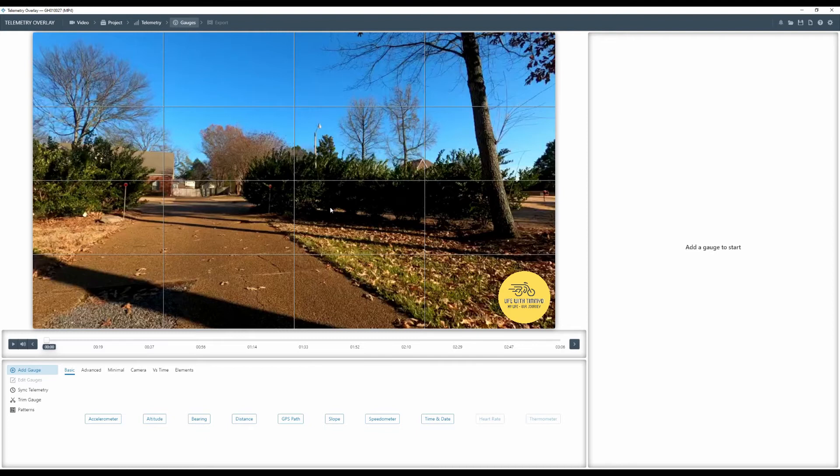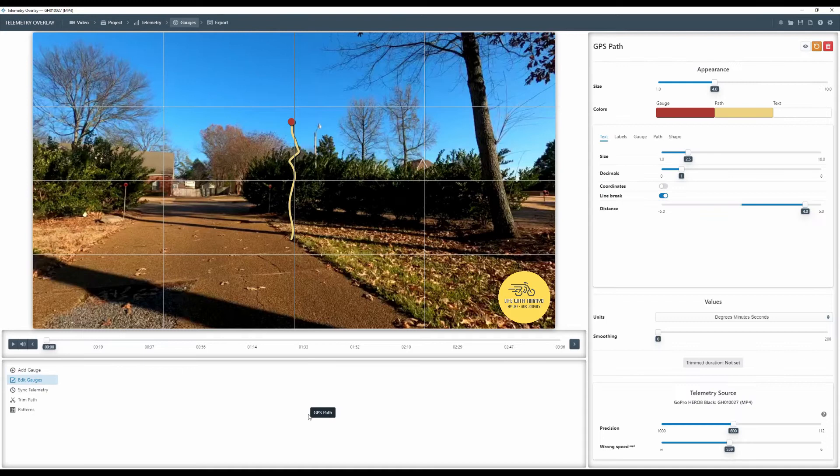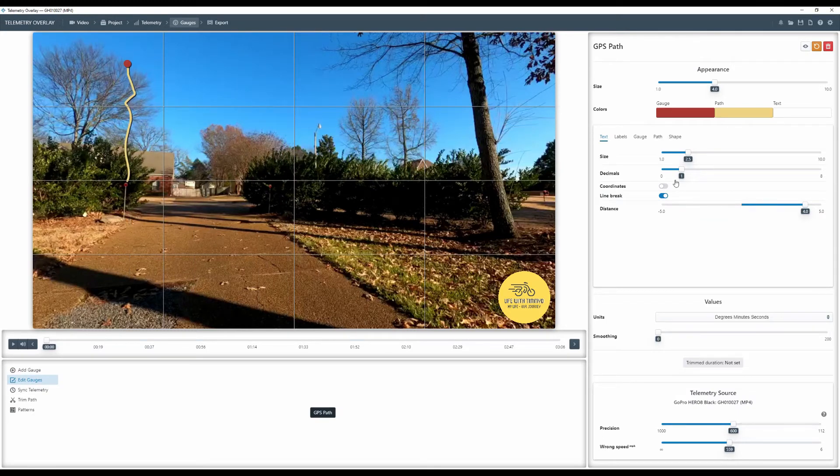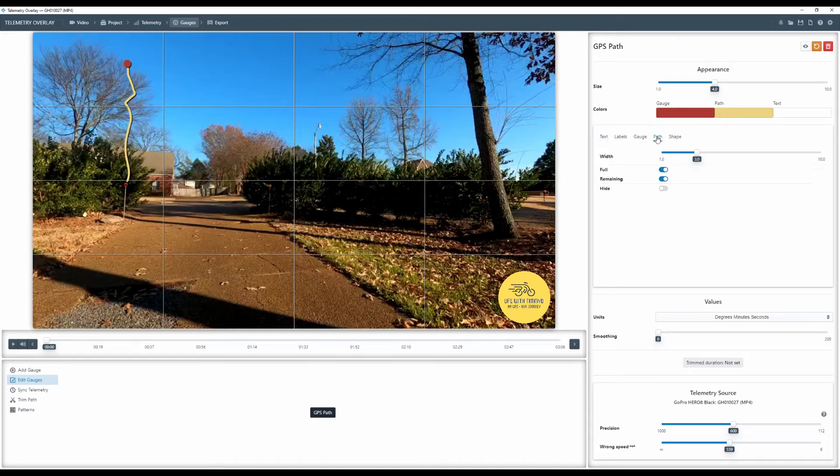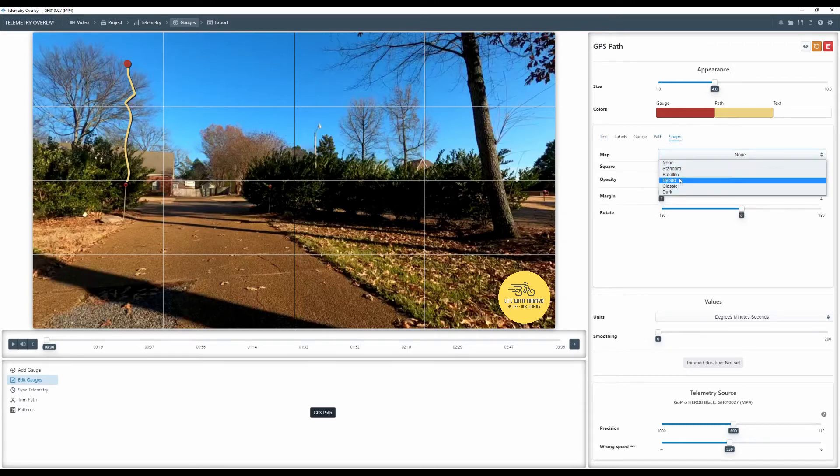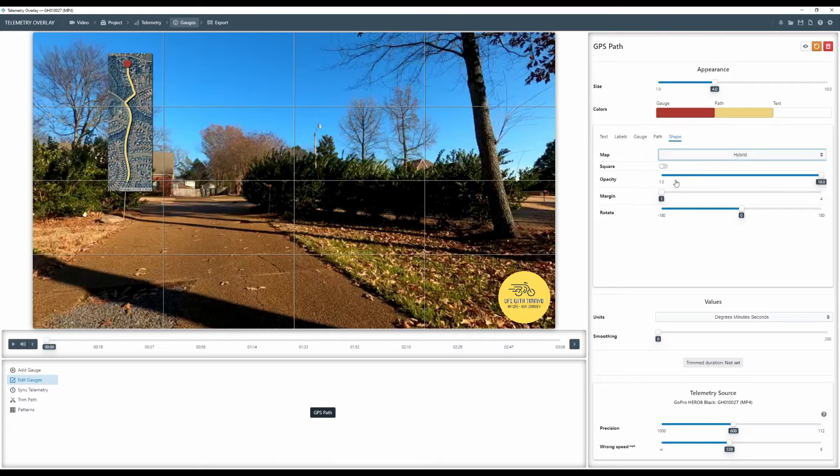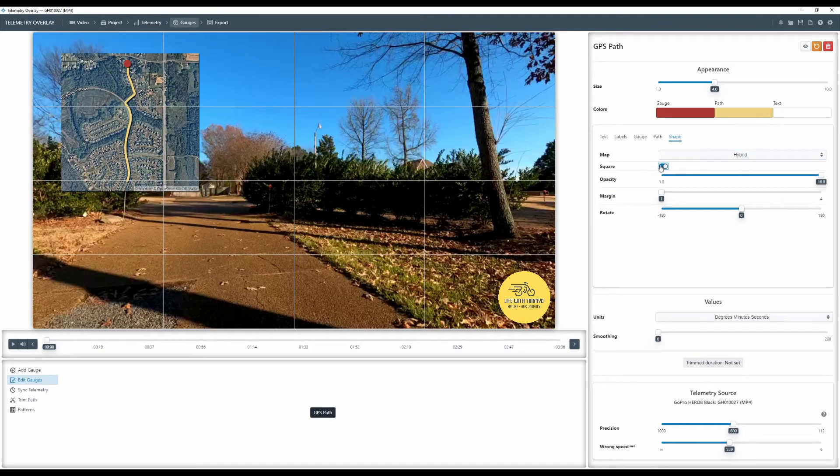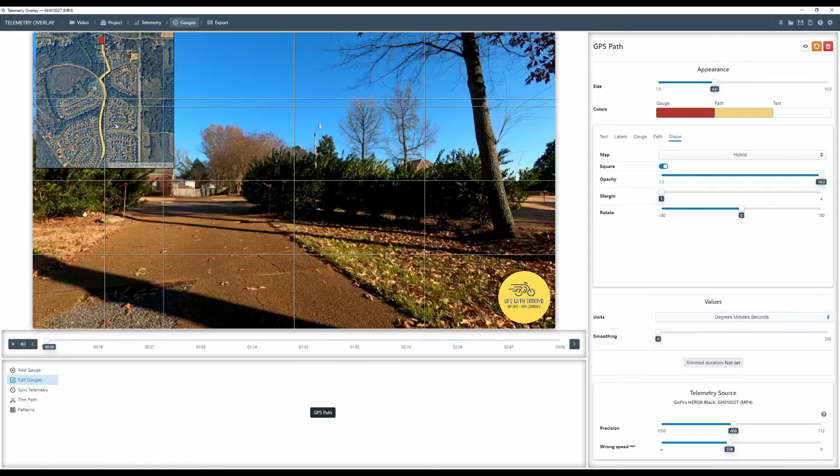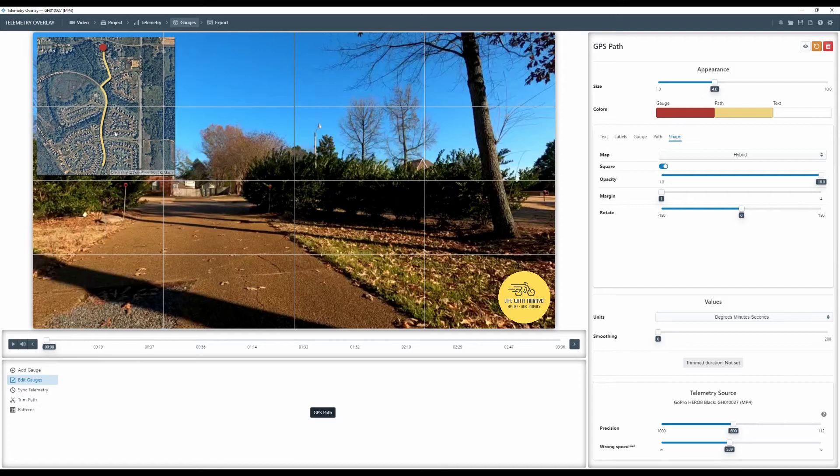So for this tutorial, I just brought it in blank. I'm going to go in and add a gauge. I'm going to add my GPS path. So I click on that, throws it up right in the middle of the screen. And let's go ahead and turn on, go to path. I'm going to turn on the map background. We'll do a hybrid. And let's make it square.